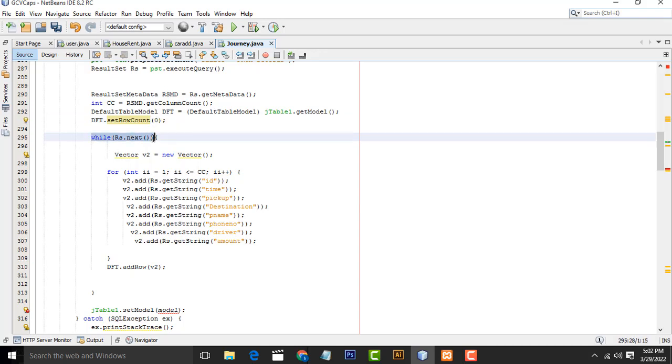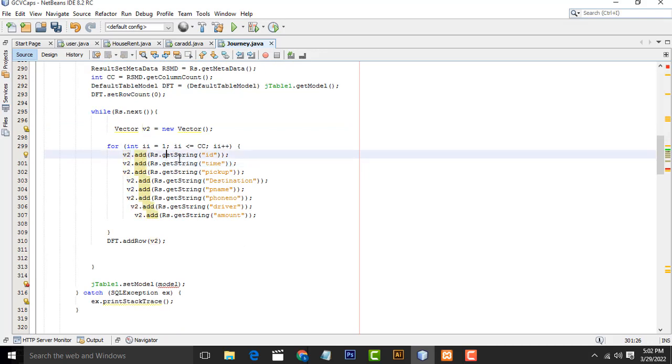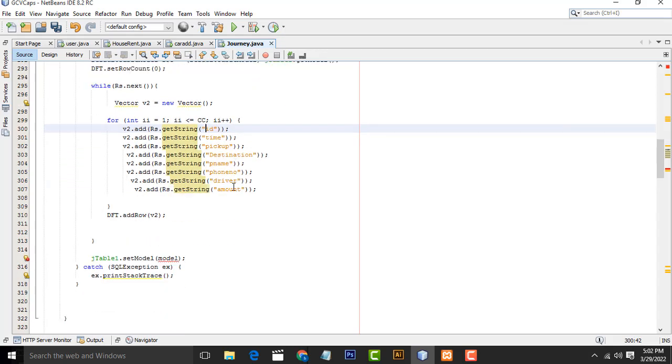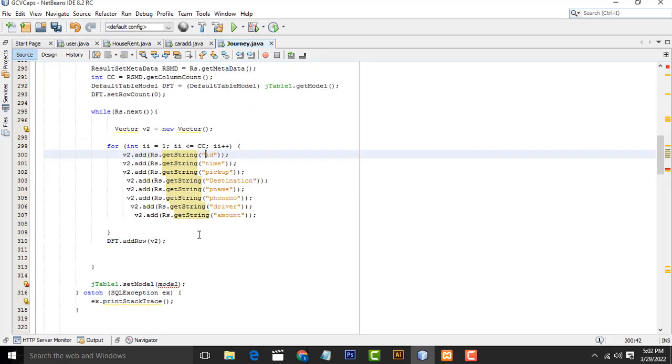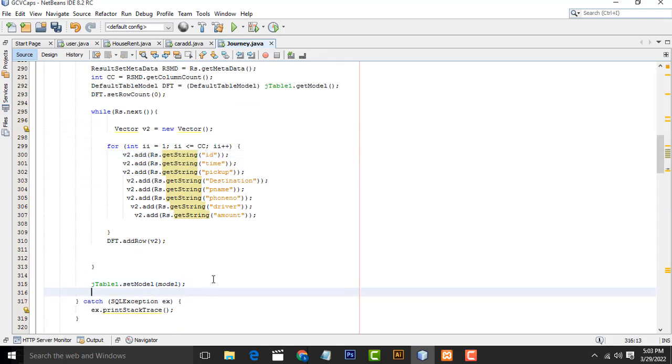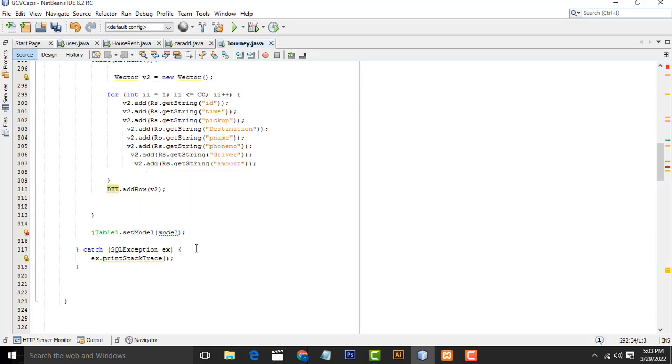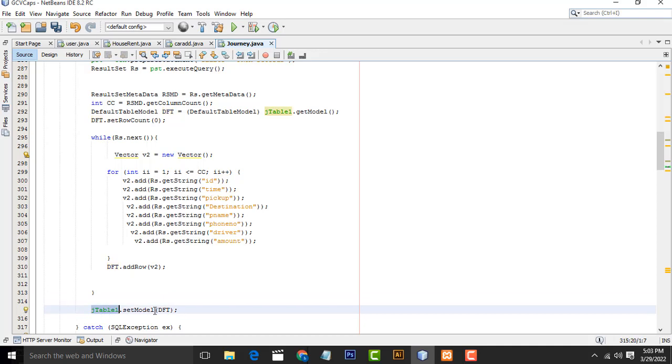After that, we have to write the while loop. We have to create the Vector object V2. This vector object, we have to add it into V2. We have to load the RS values here. All the data, these values are coming from database. This is how we have to do it. After done the stuff, we have to call this one as table model. DFT, we have to call it here. That's it. All the stuff is done.